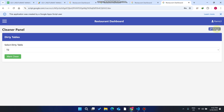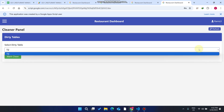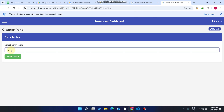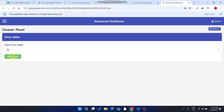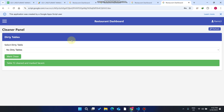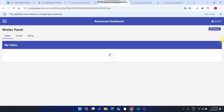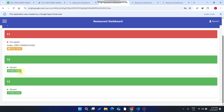In the cleaner panel, the cleaner can see Table 2 listed as dirty in the dropdown. The cleaner cleans the table and clicks 'Mark Clean.' Going back to the waiter panel and refreshing, Table T2 is now available again for a new customer.